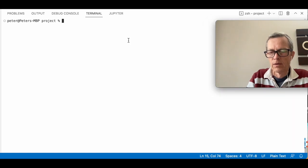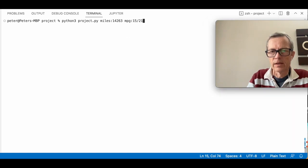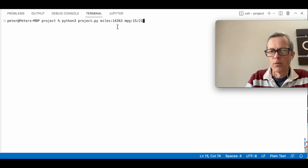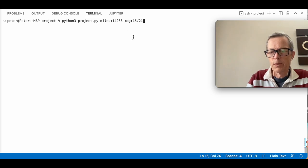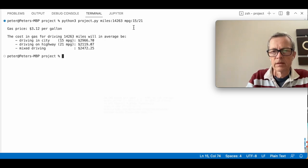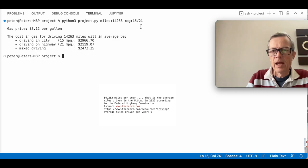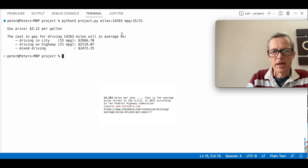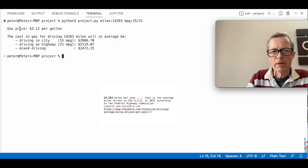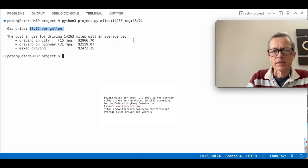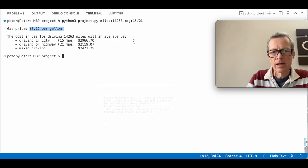For example, we can enter the number of miles and the car's mileage that we want to use. The mpg per city is 15 and for highway driving it's 21 miles per gallon. So the program in this case will get the current price of gas and do the calculation.